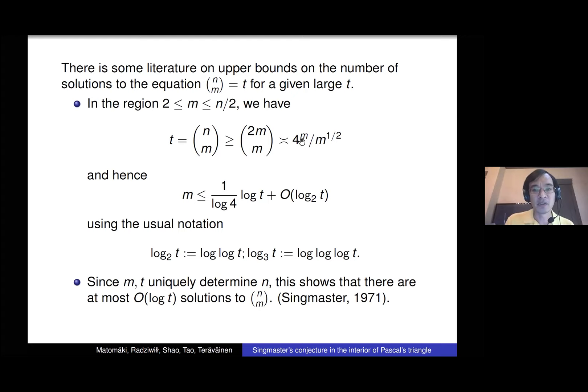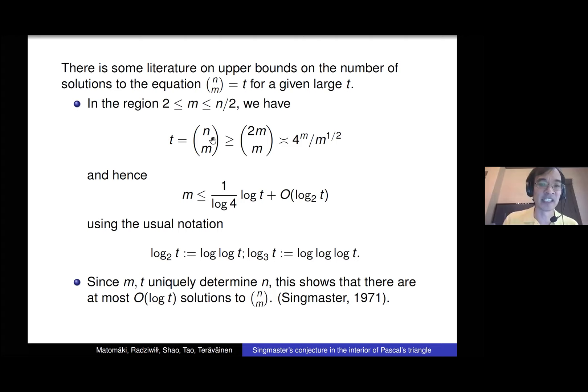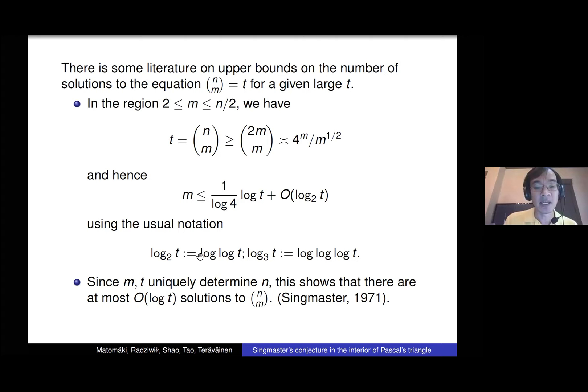This gives an upper bound: for any fixed t, m cannot be much bigger than log₂ t. Once you fix m and t, that determines n because n choose m is an increasing function of n. So the total number of solutions to this equation for any fixed t is at most log t. There's not that many solutions for any fixed t, but this bound still grows.